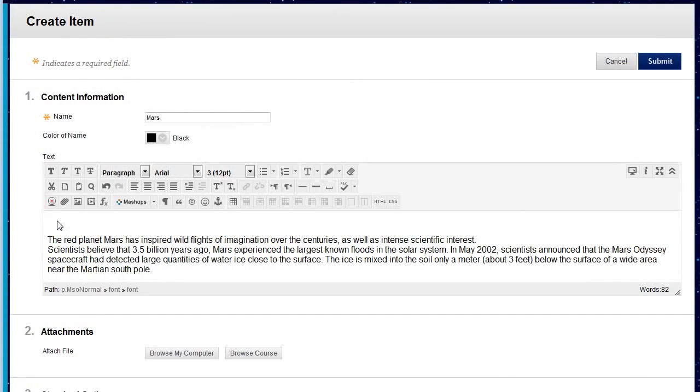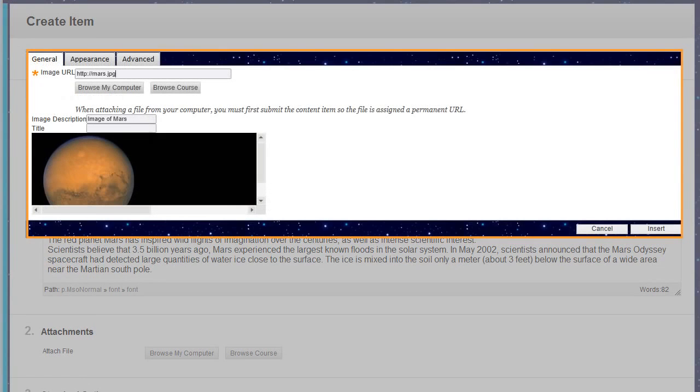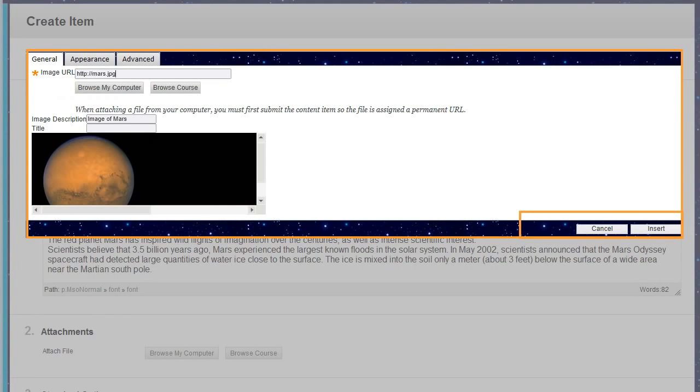Using the functions in the content editor, you can include any combination of text, images, links, multimedia, mashups, and attachments, and determine where they appear within your text.